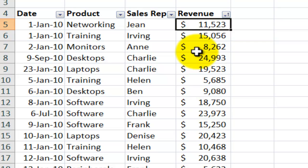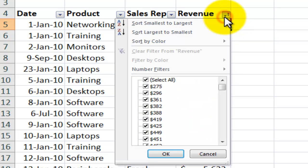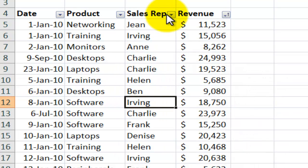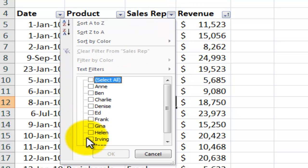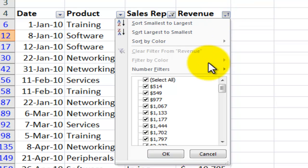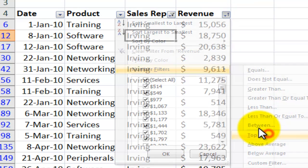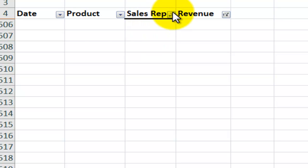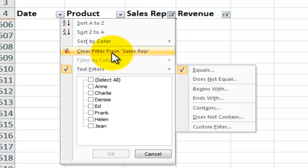One problem with top ten is you must understand the hierarchy — top ten applies to the entire data set. For example, if I go through and select Irving first, and now I want to apply a top ten filter, it's not going to be the top ten in Irving's filter, it's going to be the top ten in the generic data set. So let's do a top ten items, click OK. You see there are none of Irving's sales that met the criteria — they didn't fall into the overall top ten. So we want to be aware of what that hierarchy is. I'm going to remove that filter and this filter over here.